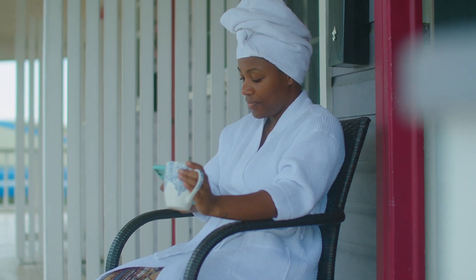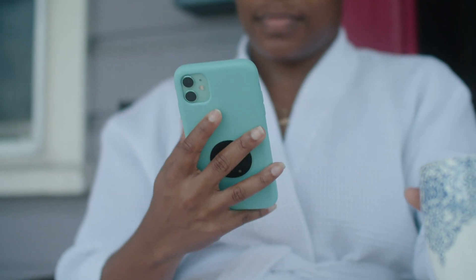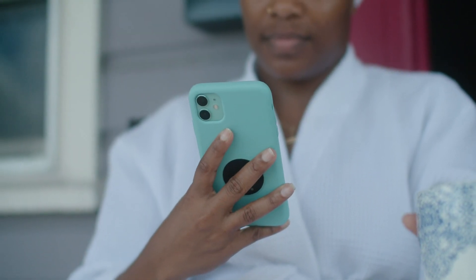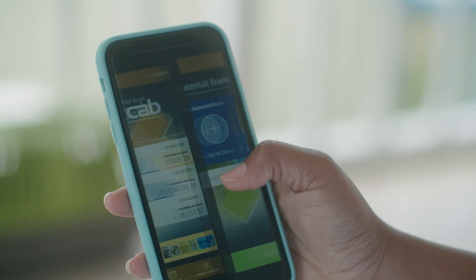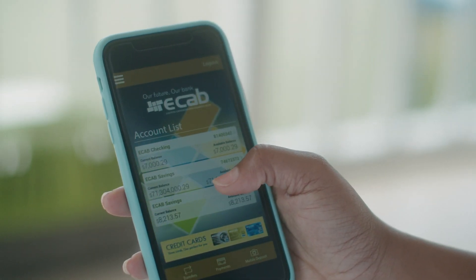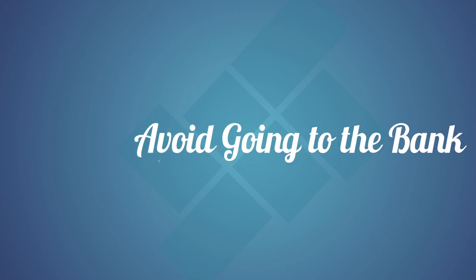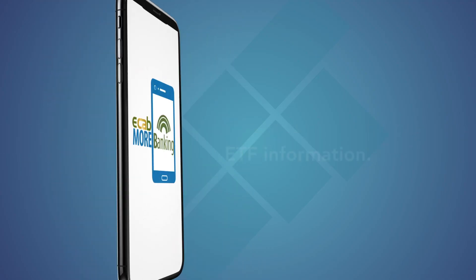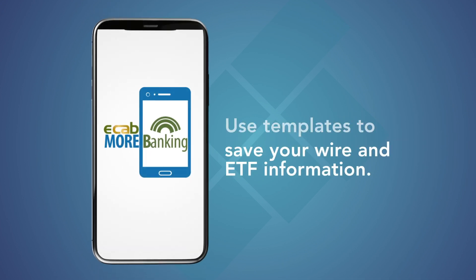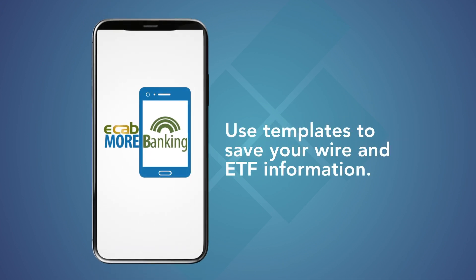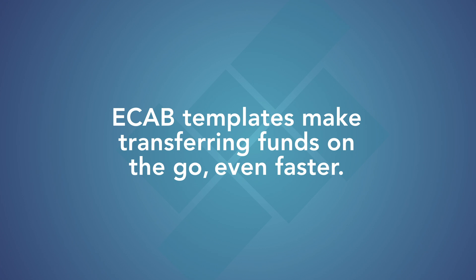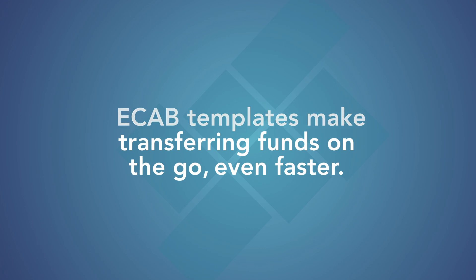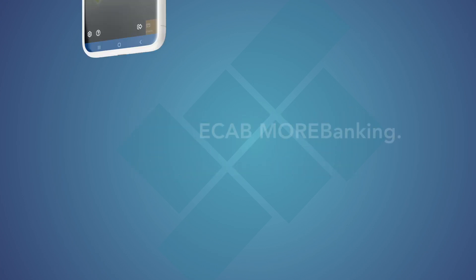When it comes to convenience banking, it doesn't get easier than eCab's More Banking online and mobile app. Use eCab's More Banking templates to save your wire and EFT information. eCab templates make transferring funds on the go even faster.